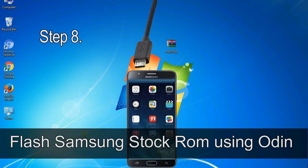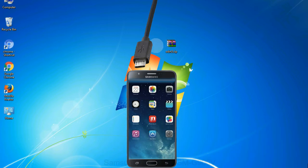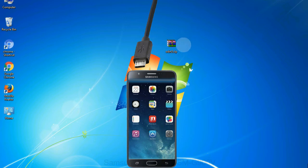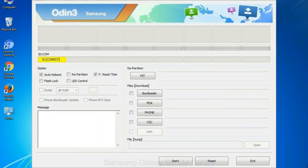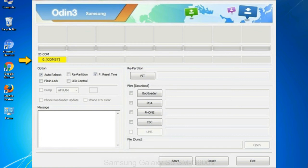Step 8: once you have connected the phone to the computer, Odin will automatically recognize the device and show added message at the lower left panel. Or connect your device to the computer via USB cable. When your device is connected, one of Odin ID COM boxes will turn yellow and display the COM port number.